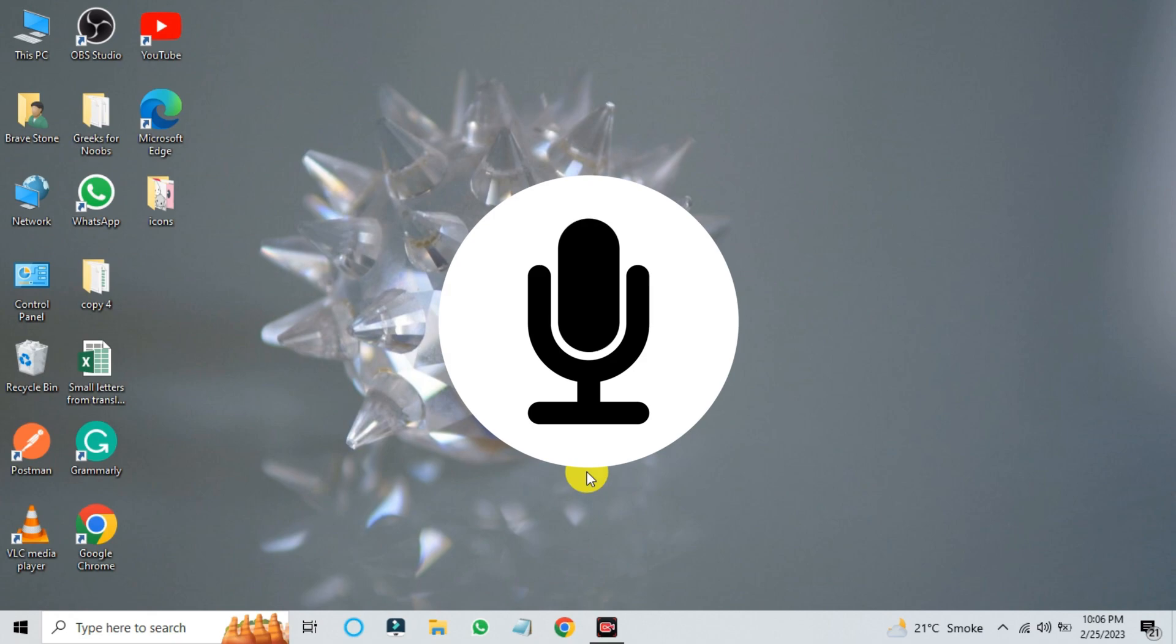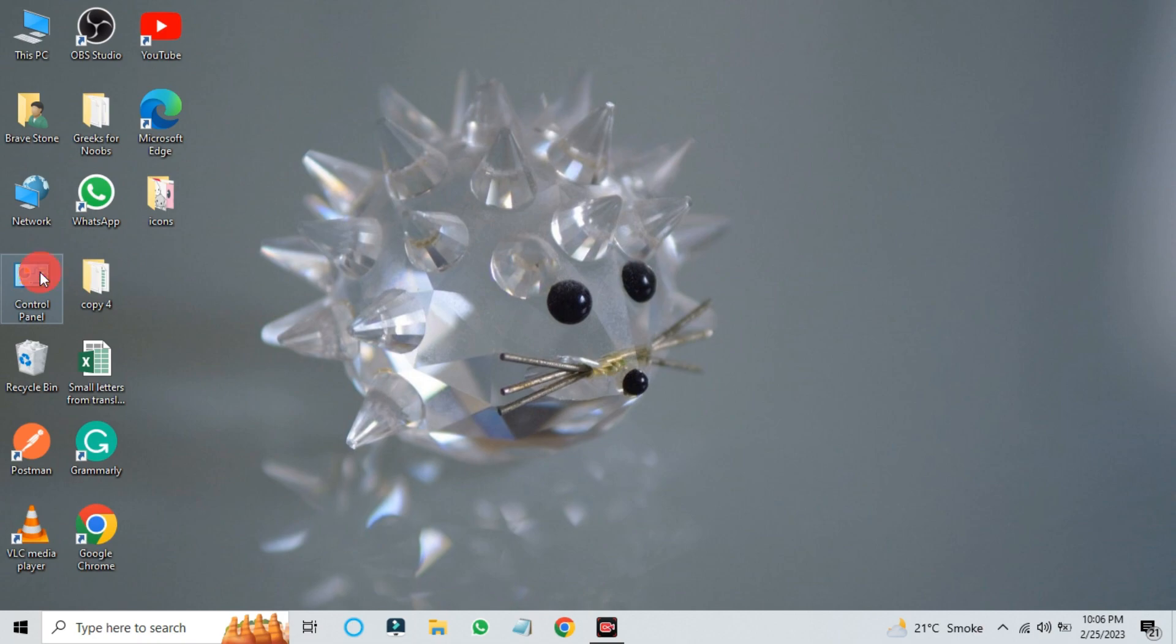First, make sure that your microphone is connected and working properly. You can test your microphone by going to the control panel.